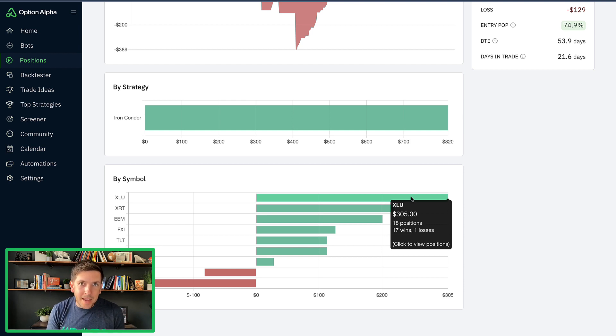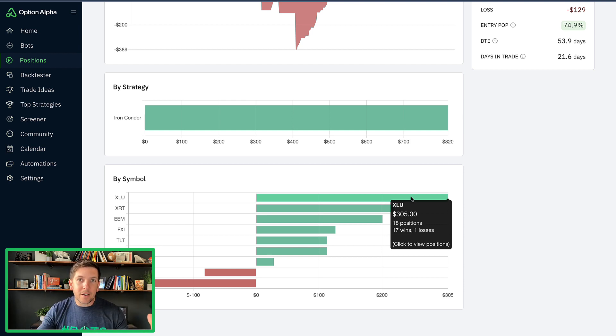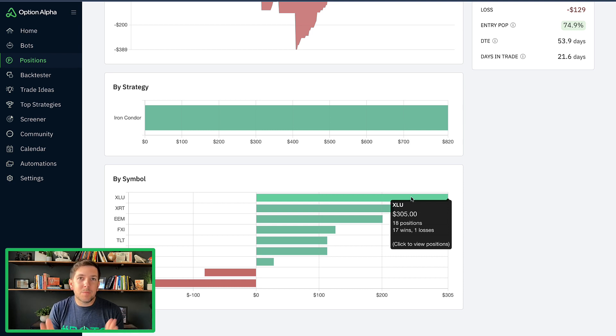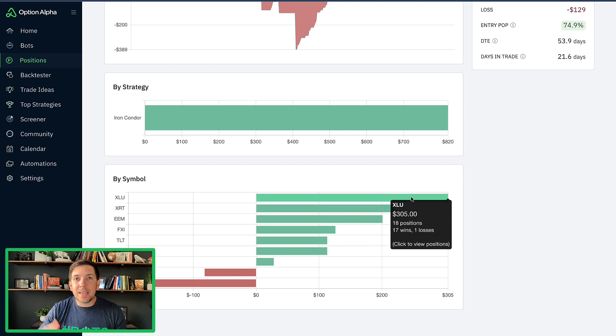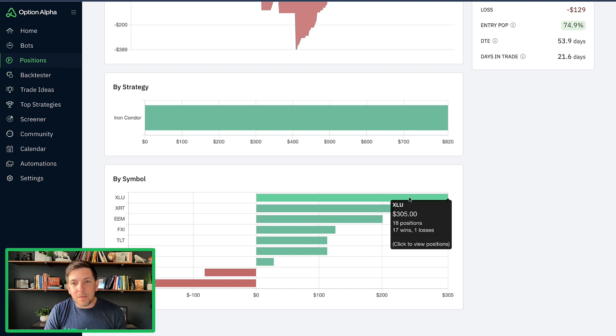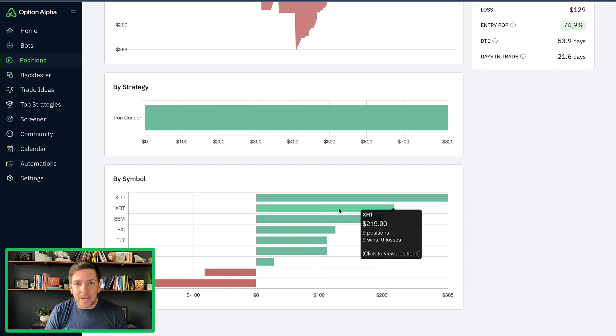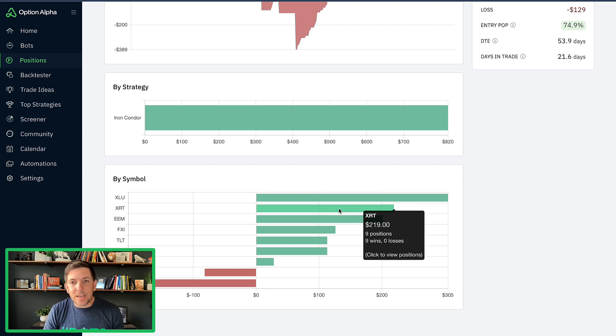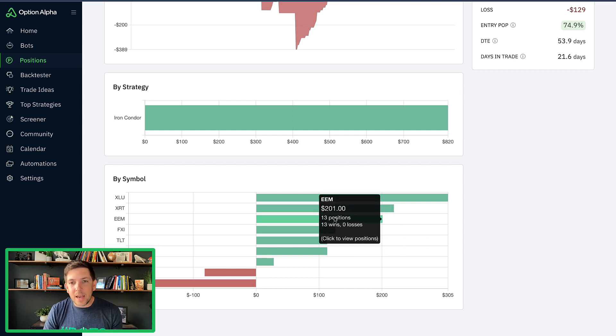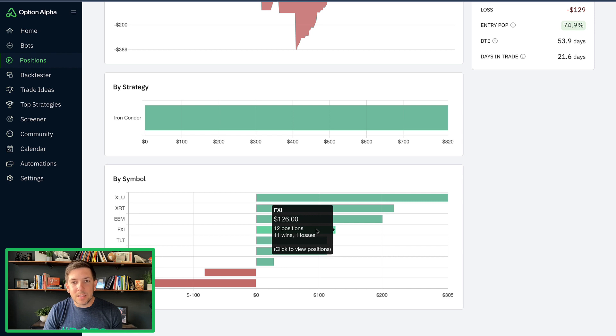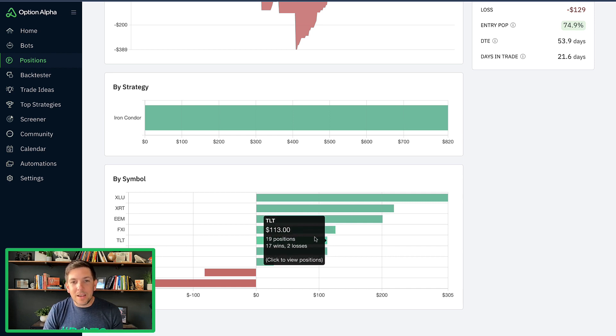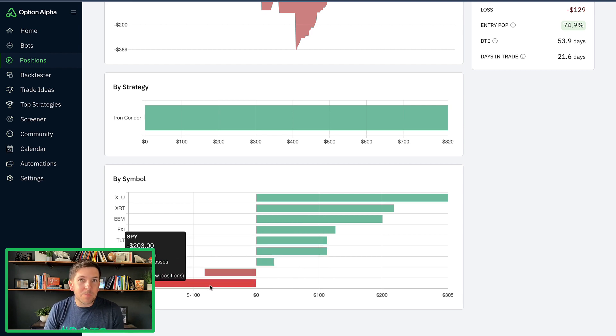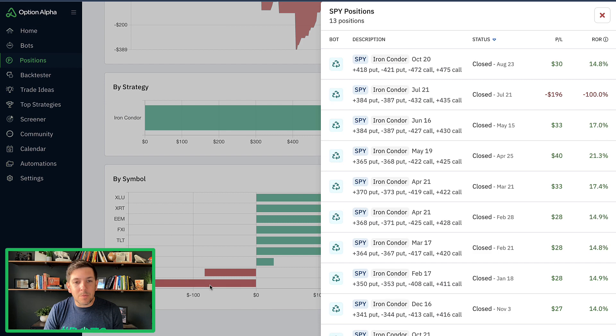We're designing it to hopefully be really wide iron condors. We're taking profits really quick. So we are designing it specifically to try to take profits quickly to keep that win rate really high. So that's not unexpected. But you get down to some of these ones like XRT had nine wins and no losses. EEM had 13 wins and no losses. FXI had 11 wins and one loss. TLT had 17 wins and two losses.